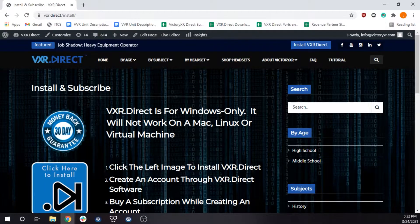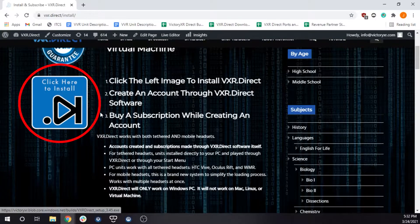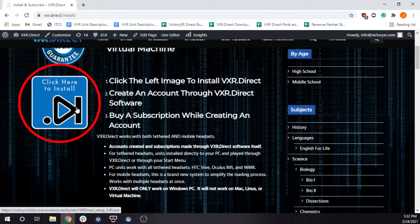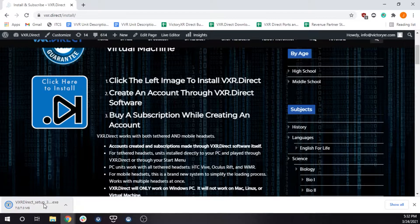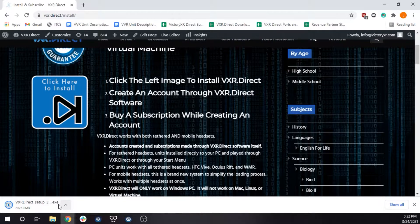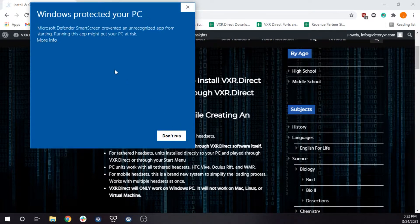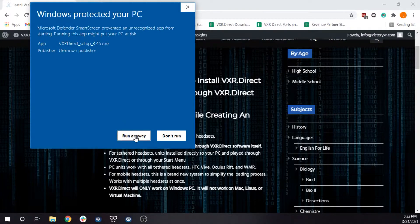From here, click the Click Here to Install button. Because our program is new, you might encounter a message from Windows Defender, but we can assure you that VXR Direct is safe, so you can click Run Anyway if this happens.